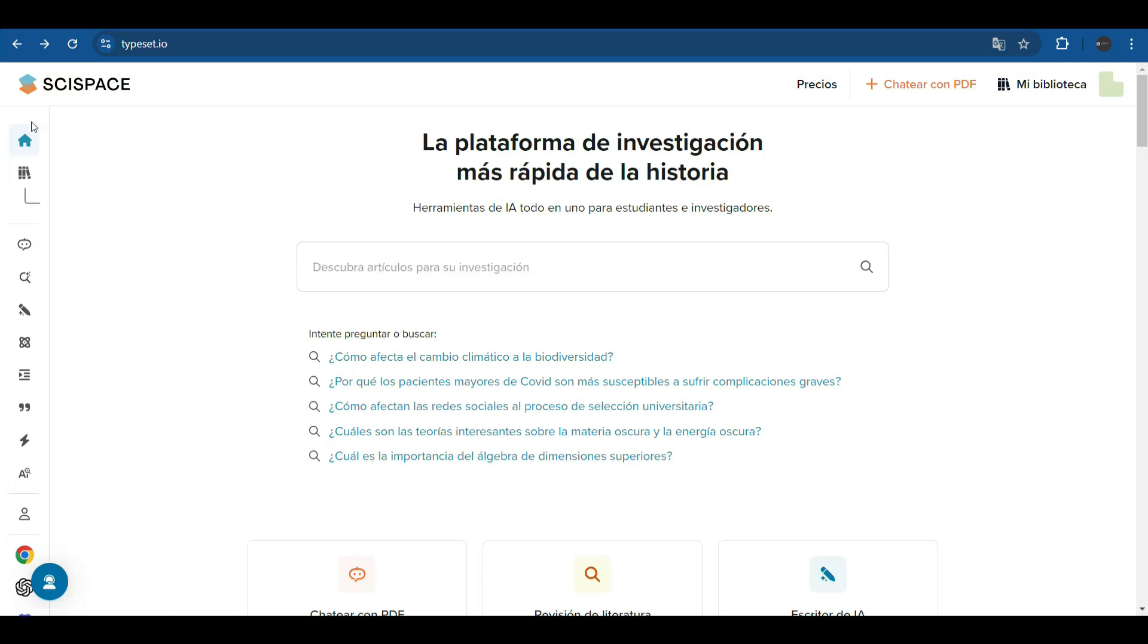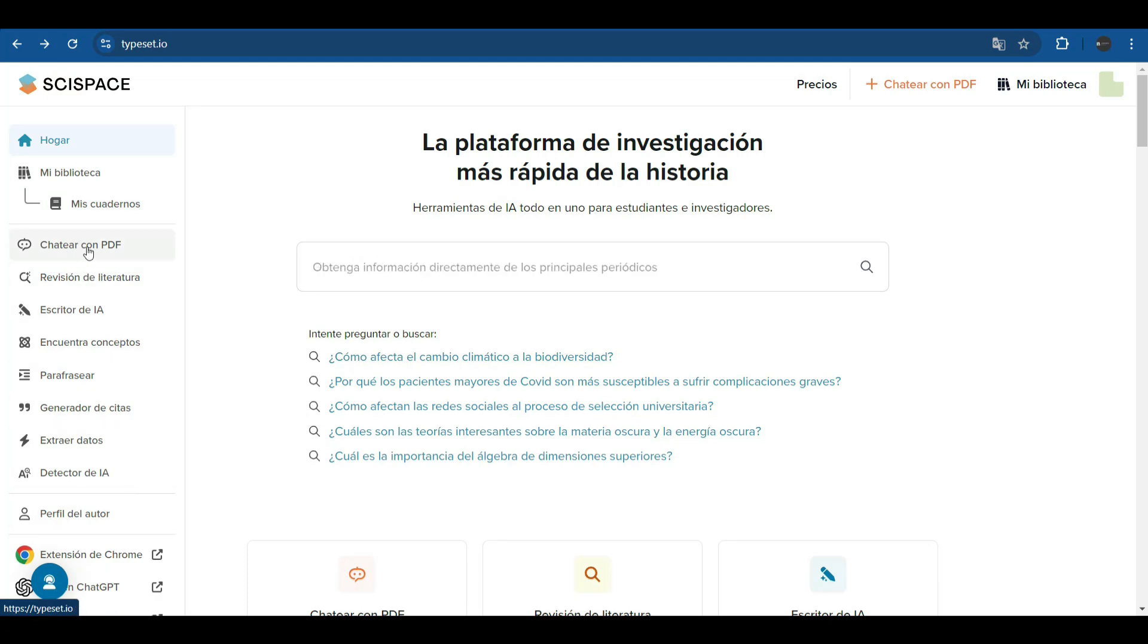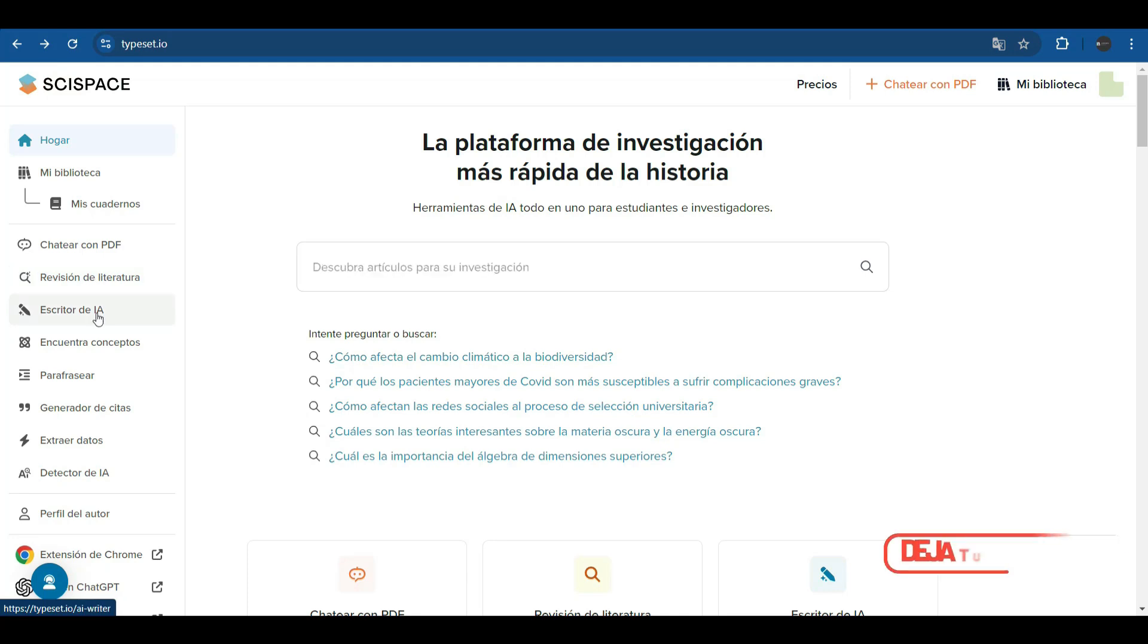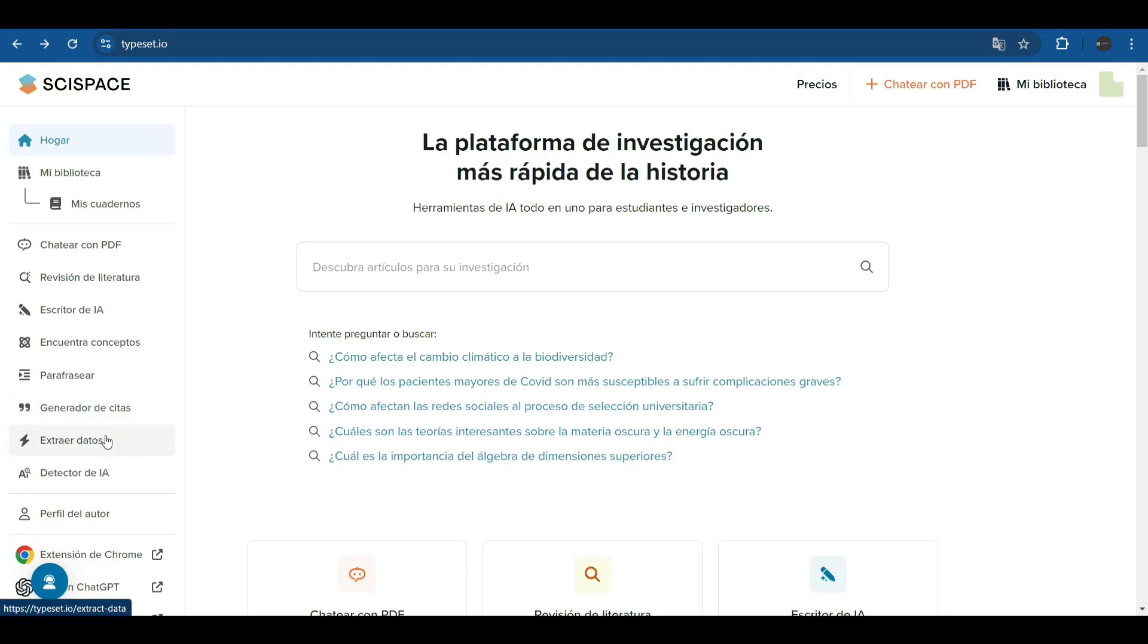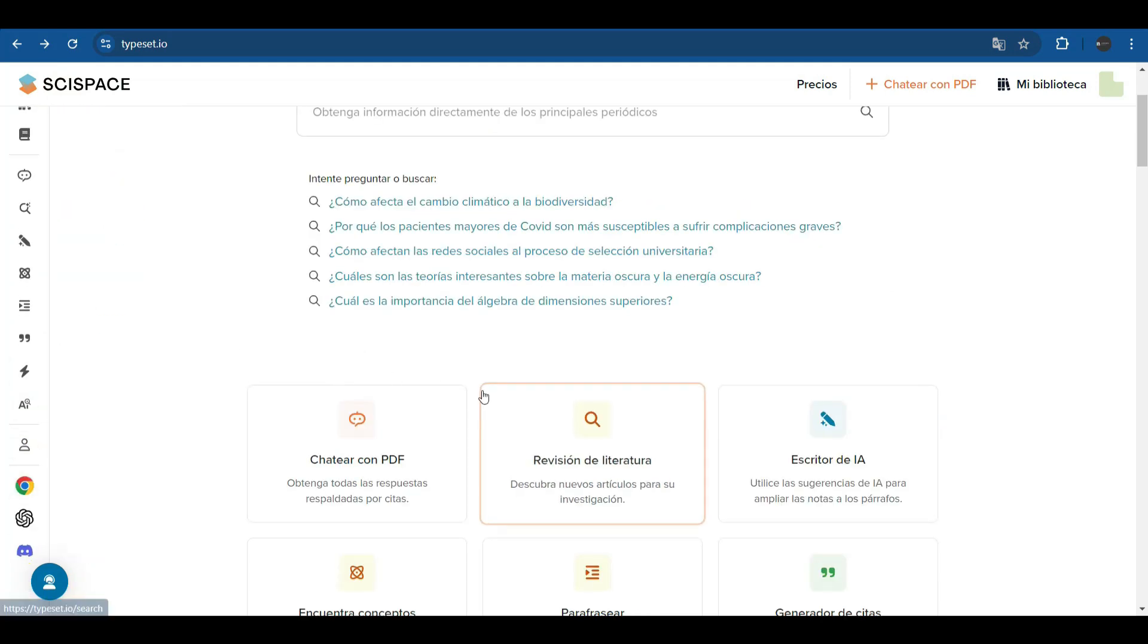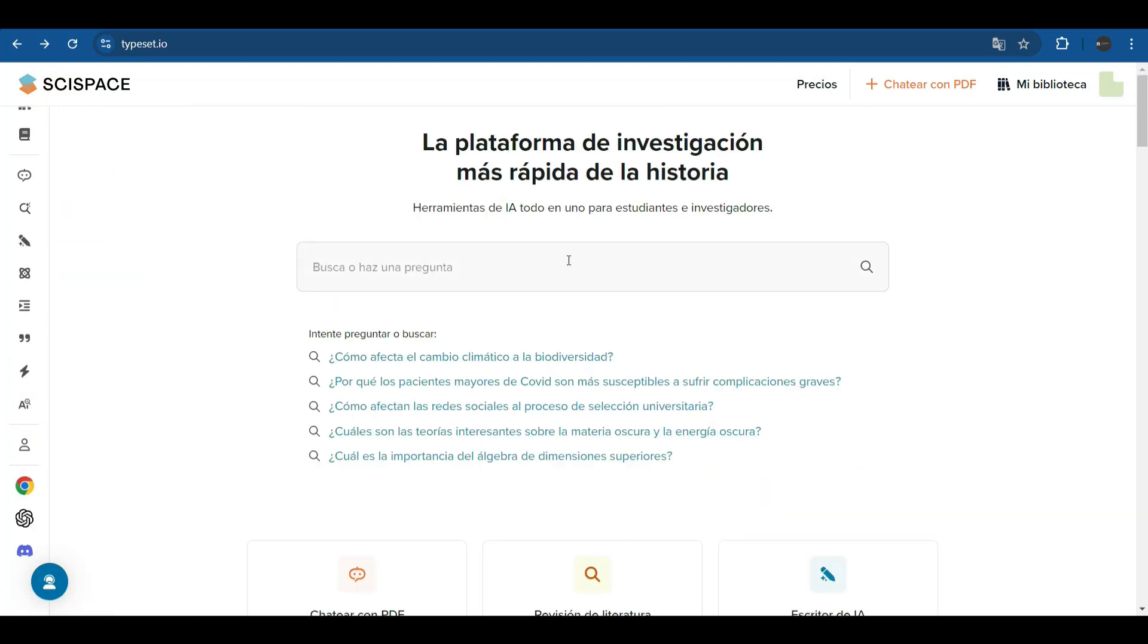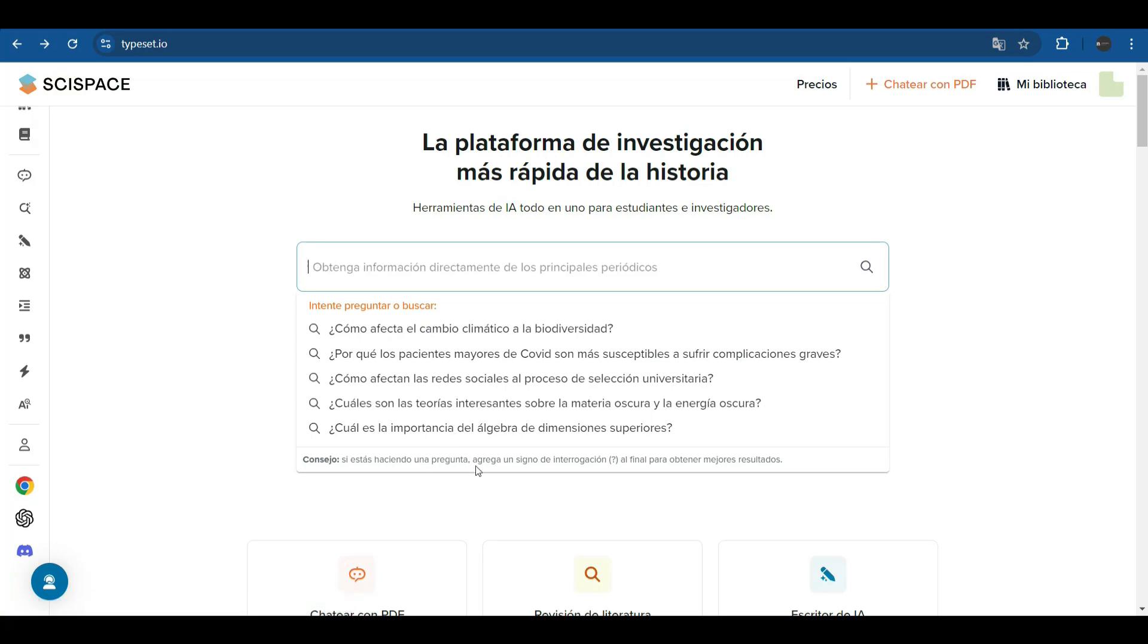A menu appears on the left side of the platform. It shows all the options that this platform has. It allows you to chat with experts through one PDF that is uploaded to them. It also reviews the literature, contains an AI writer, finds important concepts, allows you to paraphrase texts, contains a citation generator, extracts data from articles and documents that we upload to the platform, and in general has many functions. On its main screen, the platform offers us the option to ask questions and offers us examples and tips to ask our questions.